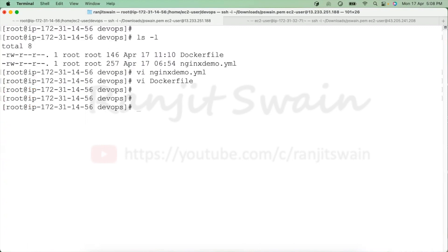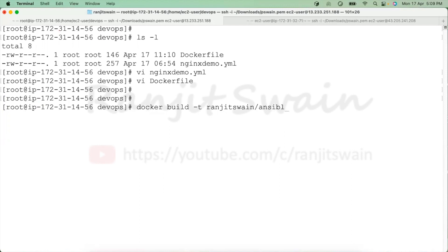Now let's build the image. To build the image we use the 'docker build' command and provide the image name with your registry account. In my case I'm providing my registry account 'rangerswine', giving the image the name 'ansible' with tag '1.1'. Since my Dockerfile is in the current folder, I provide '.' as the context so Docker will find the Dockerfile and execute it.